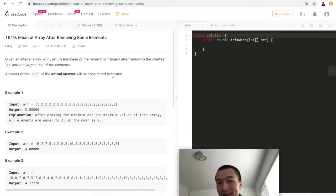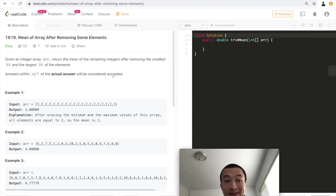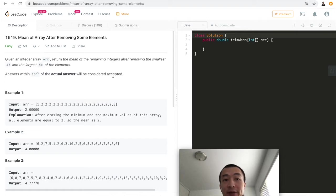Hey guys, what's up? This is Steve. Today let's go through another LeetCode problem: 1619, mean of array after removing some elements.